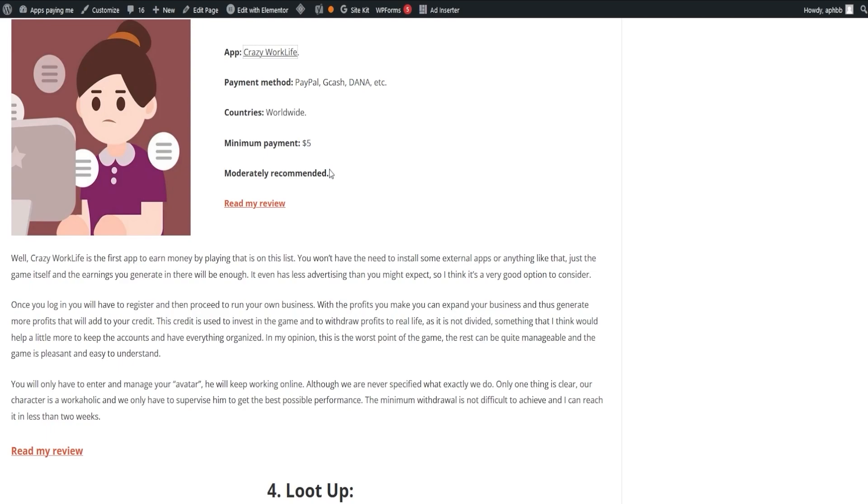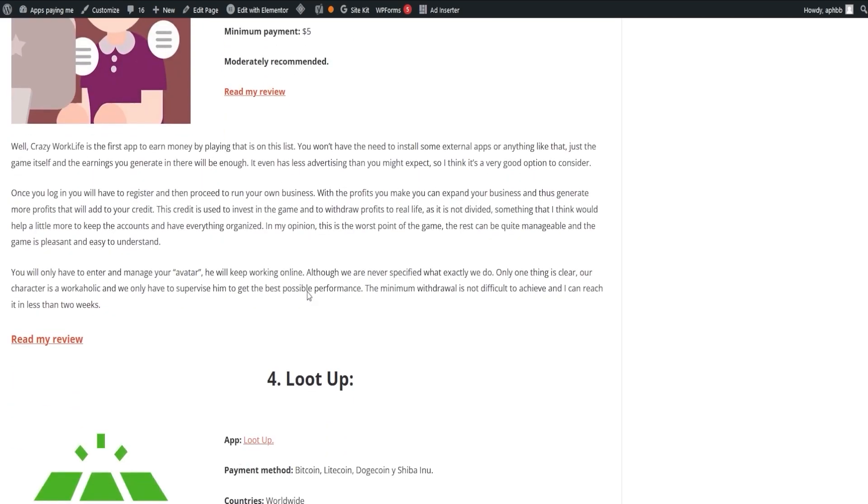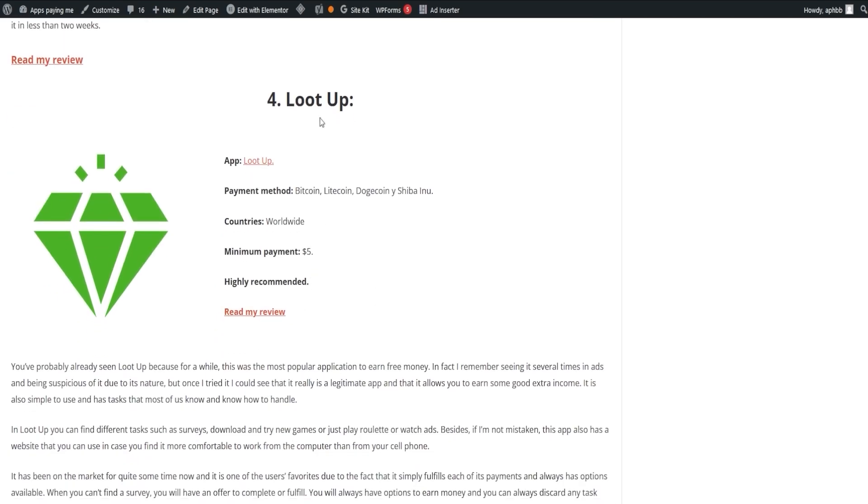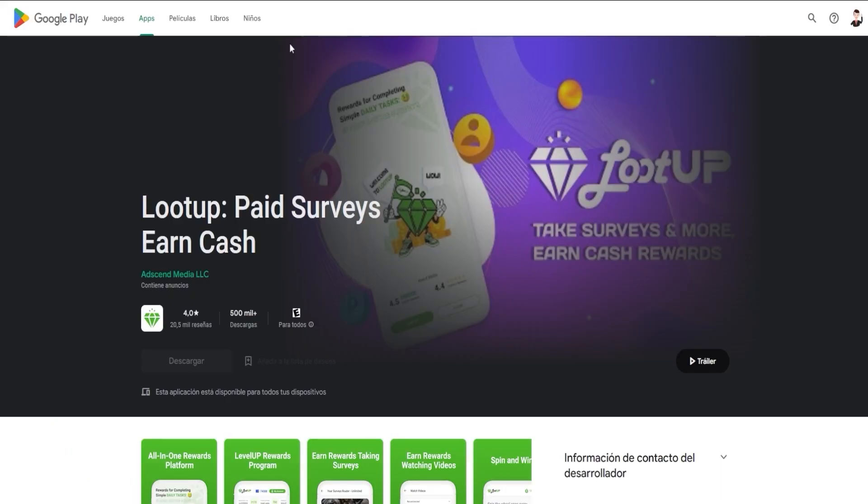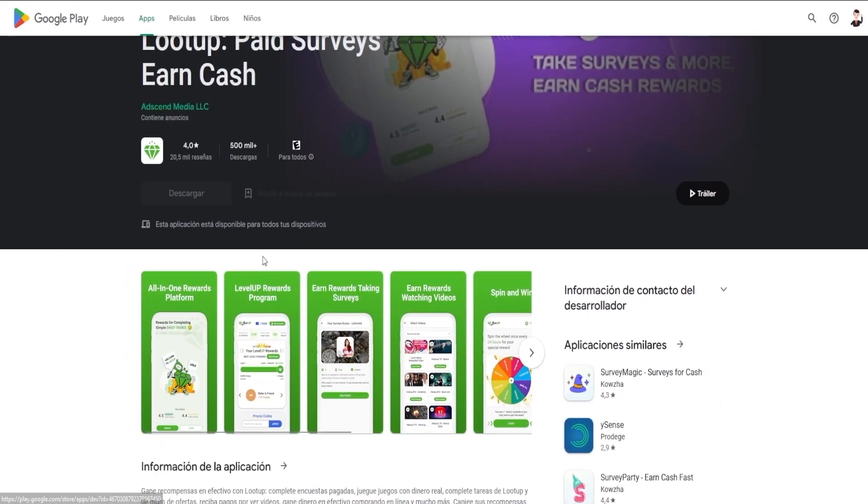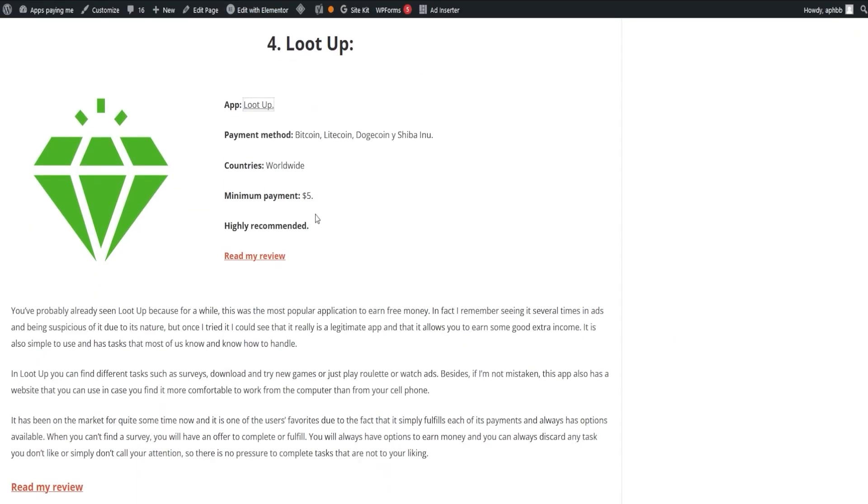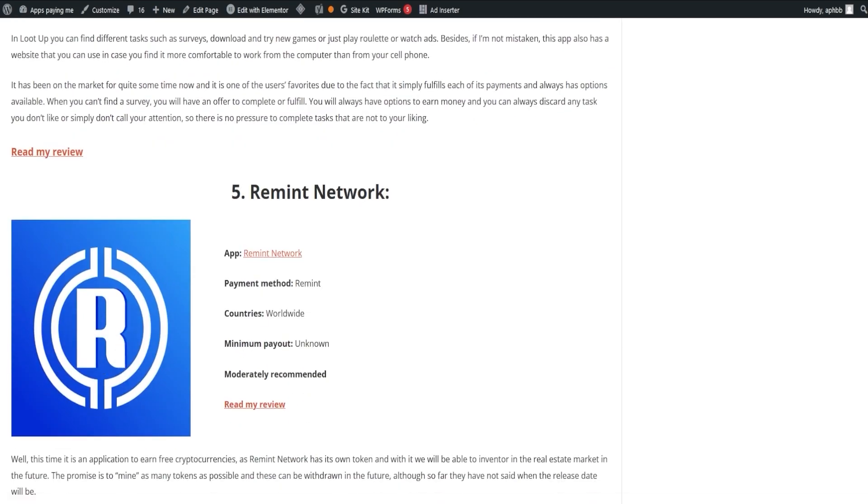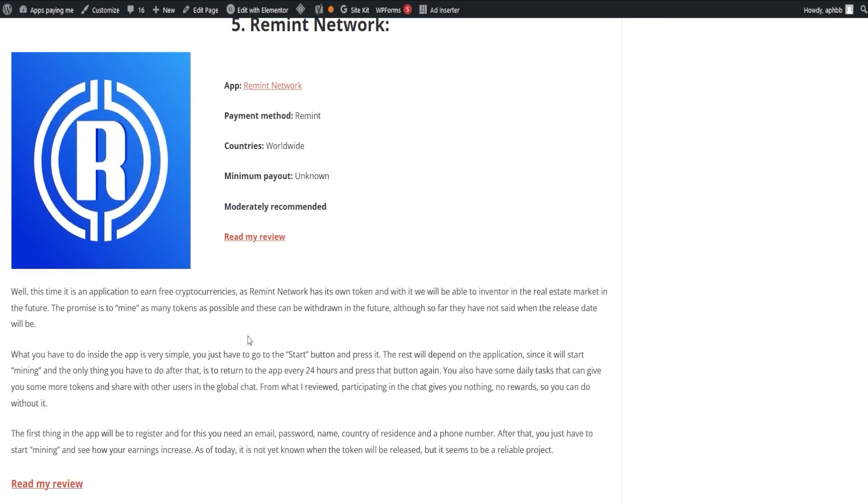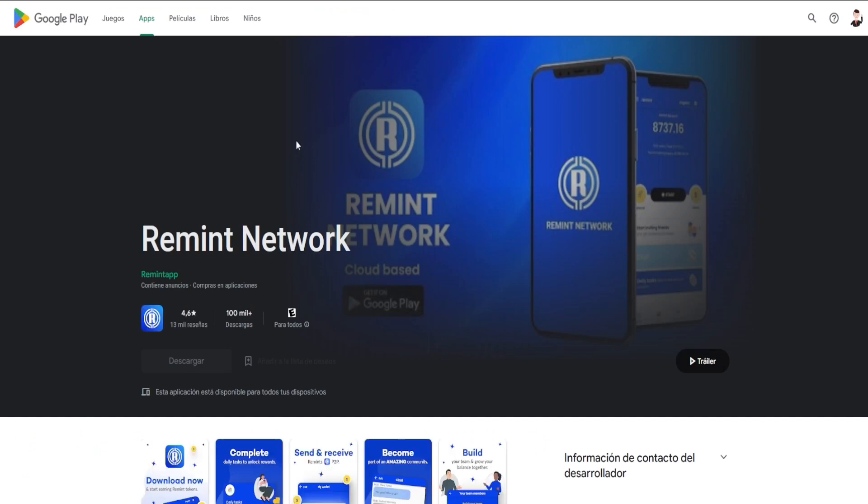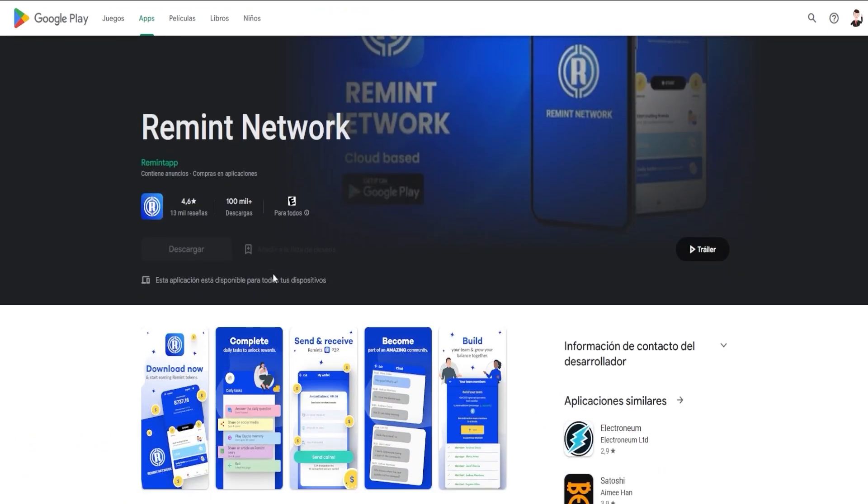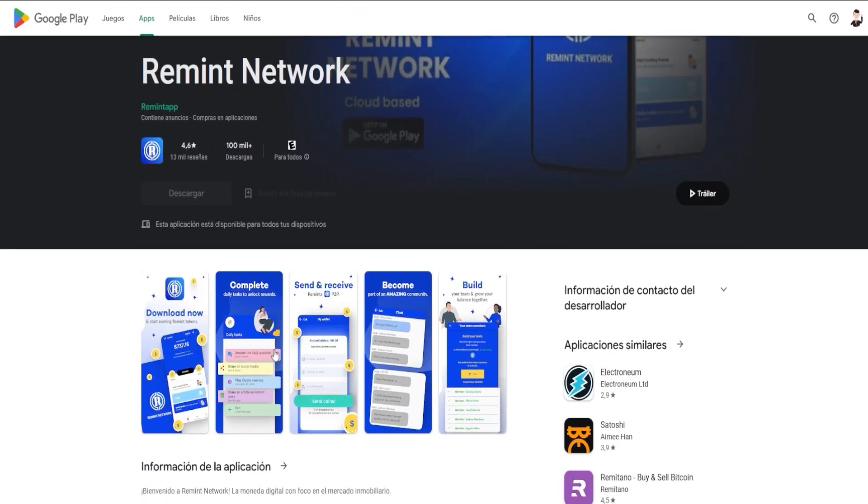Another popular application is LootUp, which has been a crowd favorite for quite some time. It's simple to use and offers tasks like surveys, downloading and trying new games, or simply watching ads. LootUp also has a website that you can use if you prefer working on your computer rather than your phone. Finally, we have the Remit Network. It's an application where you can start earning from just $1 by answering surveys. You can dive into our webpage for a complete review of each of these applications and many more.